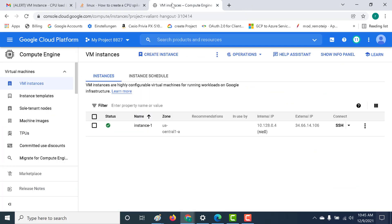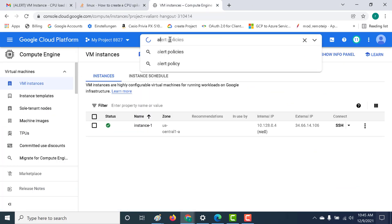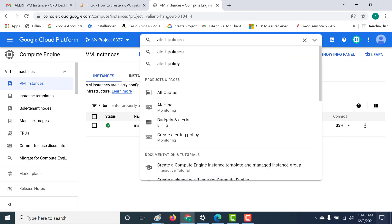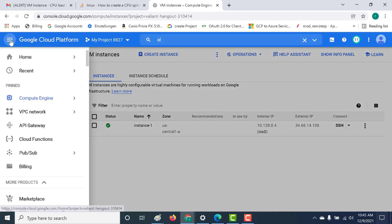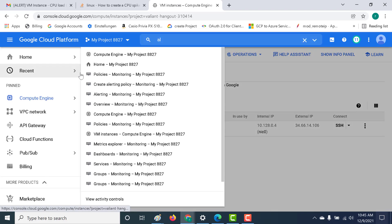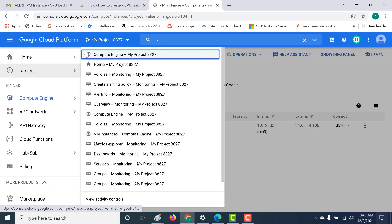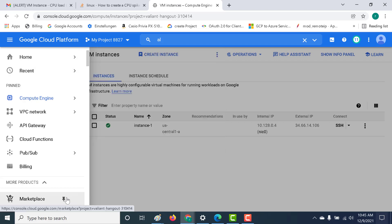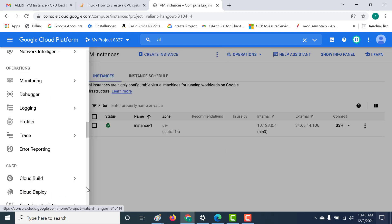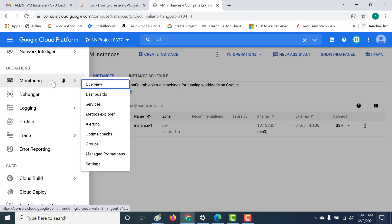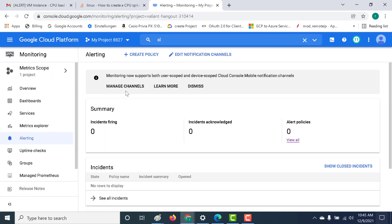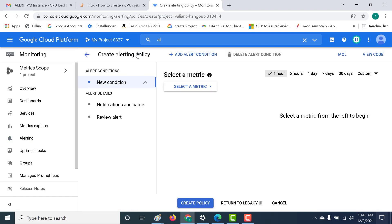Let's go back to our console again and let's go to alerting. This is again part of the monitoring. Of course, you can go to your hamburger menu and you will find alerting underneath your monitoring section. Let's go to monitoring and click on alerting. Currently there are no policies. Let's create an alerting policy. Click on create policy.